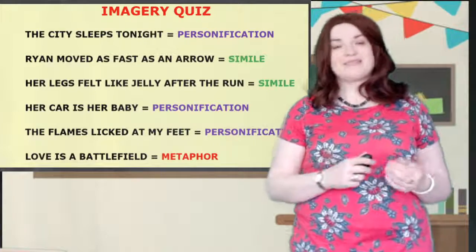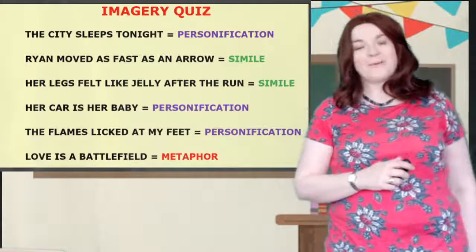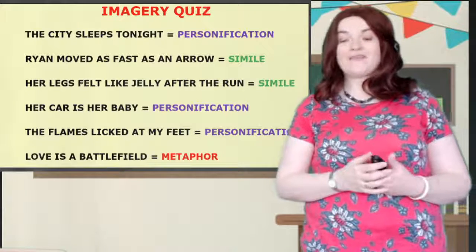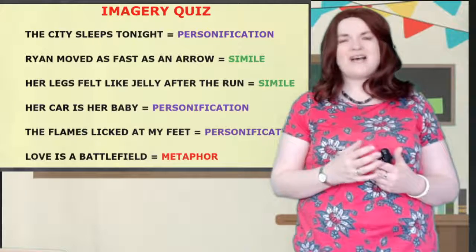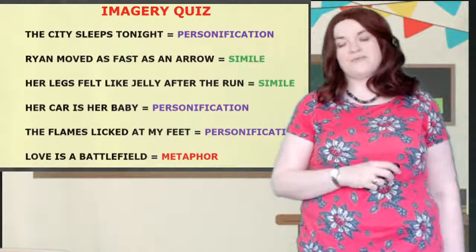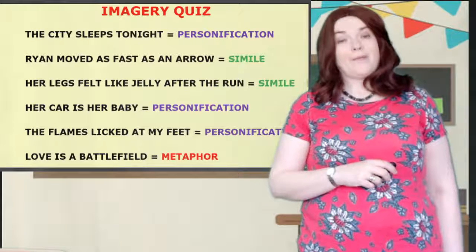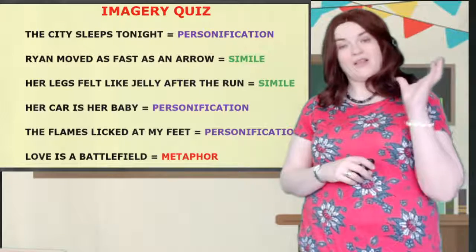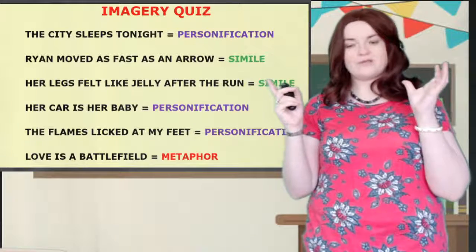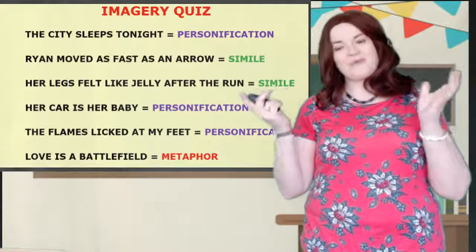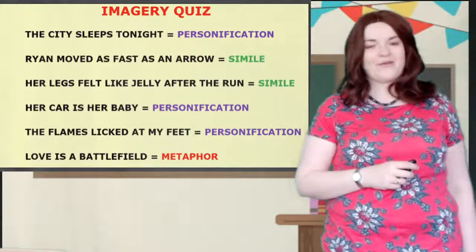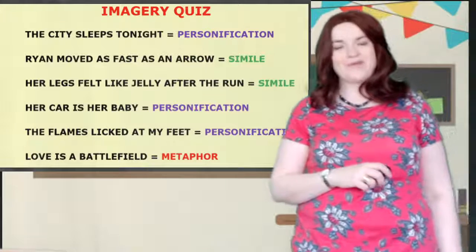'The flames licked at my feet' — personification. And 'love is a battlefield' — it's actually a song — that's a metaphor, because you're saying love IS a battlefield. You know some stuff about that during lockdown, eh? We all get along so well 24-7.